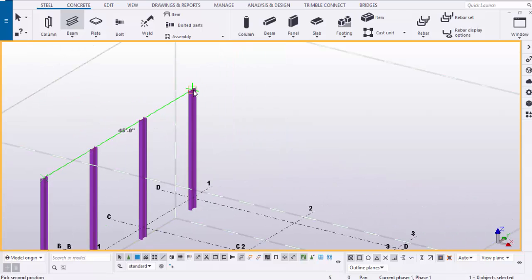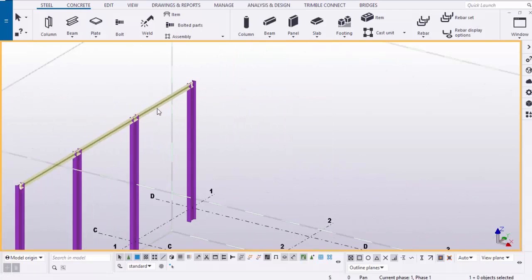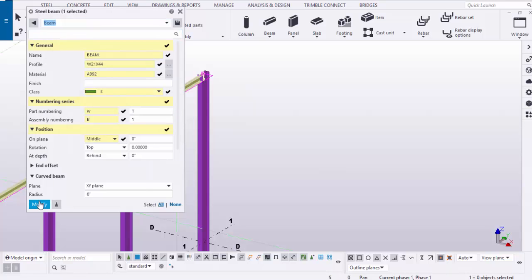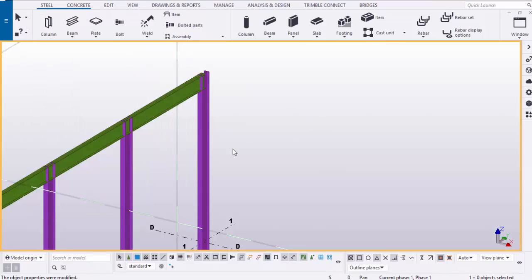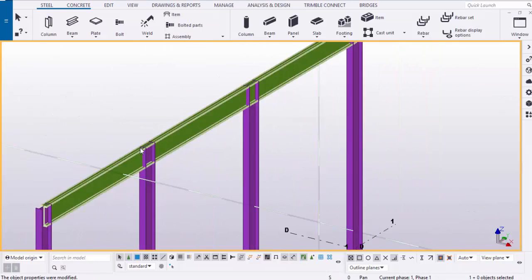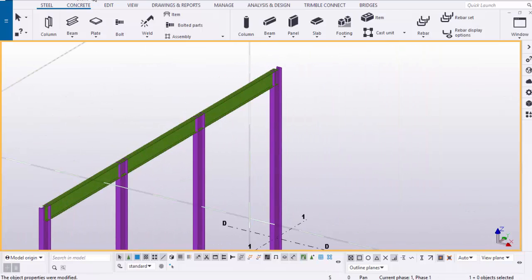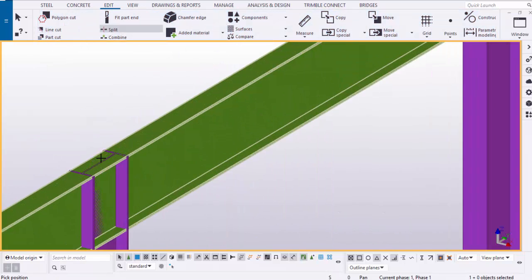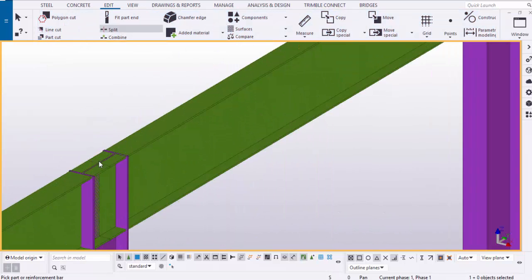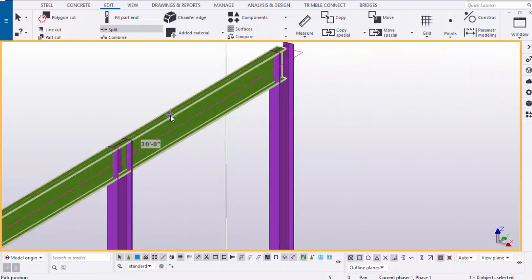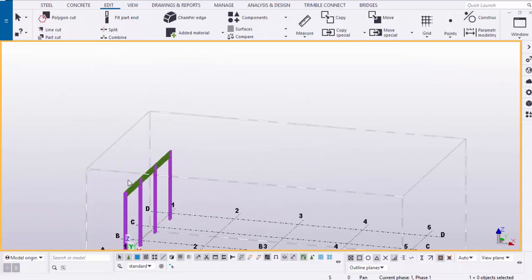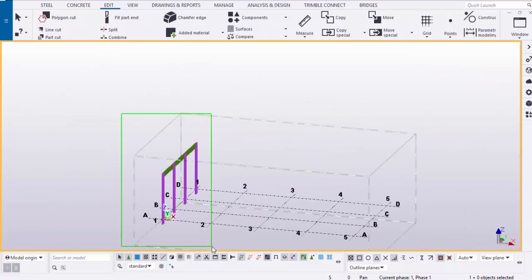Now I'm going to take a beam and place it here. It should be labeled 'beam'. Close it. Now I'm going to split it into different parts — go to Edit, select Split, select the beam, and split it here, then split it again. Now these are two different beams.